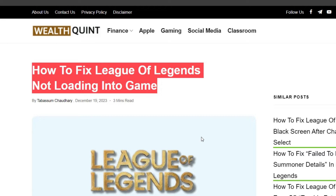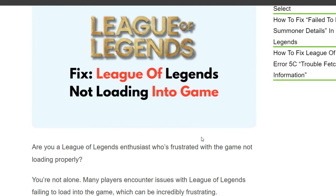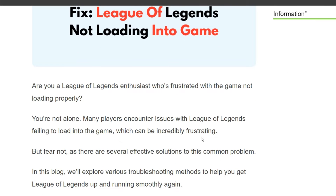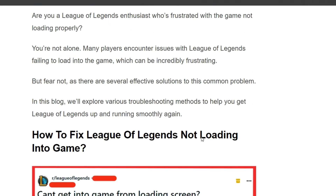Hello everyone, welcome back to the YouTube channel. Today's topic is how to fix League of Legends not loading into game. Are you a League of Legends enthusiast who is frustrated with the game not loading properly? You are not alone. Many players encounter issues with League of Legends failing to load into the game, which can be incredibly frustrating. We can provide you some simple instructions on the screen.